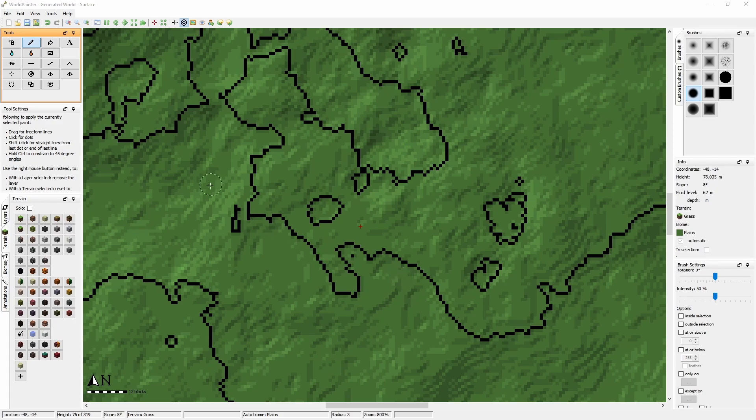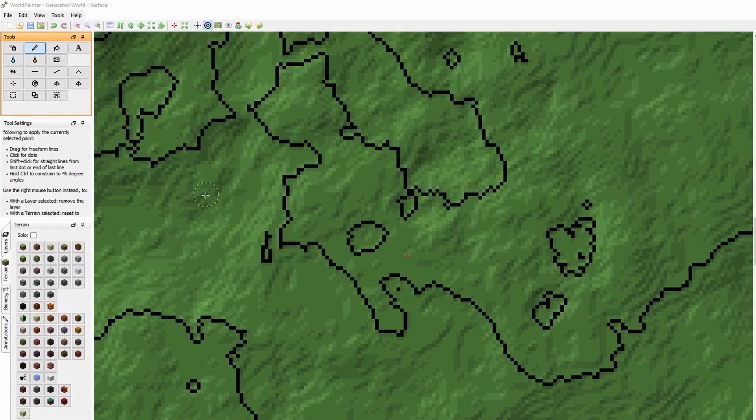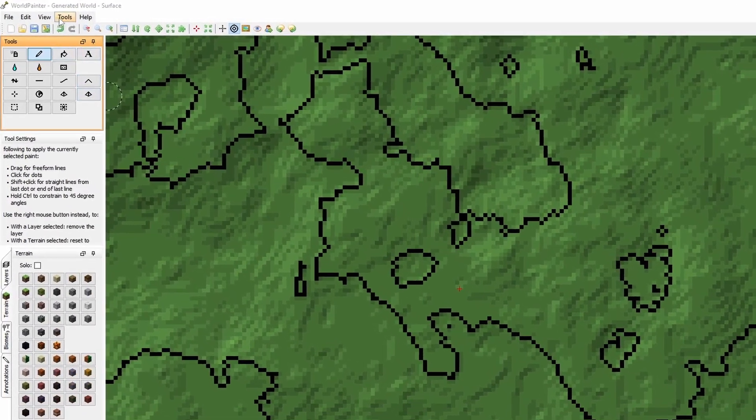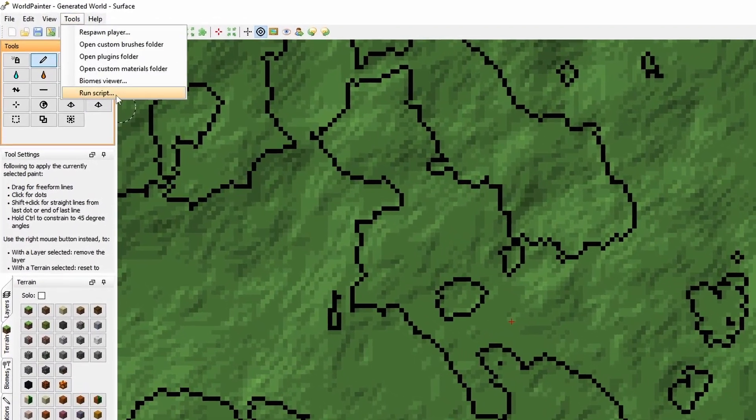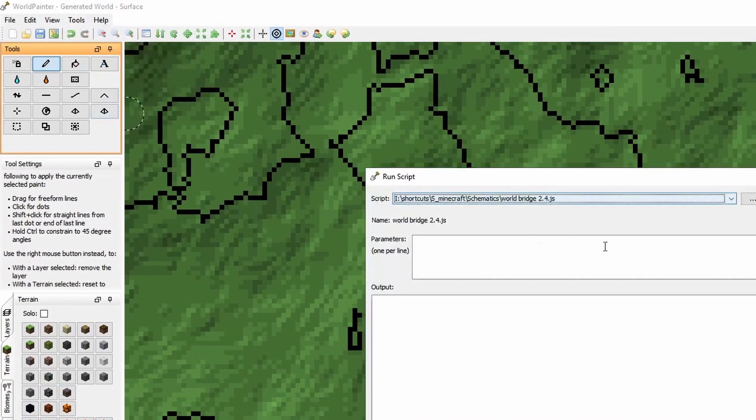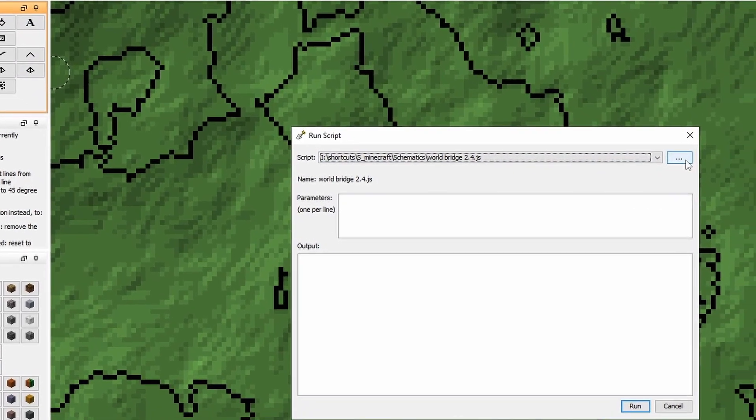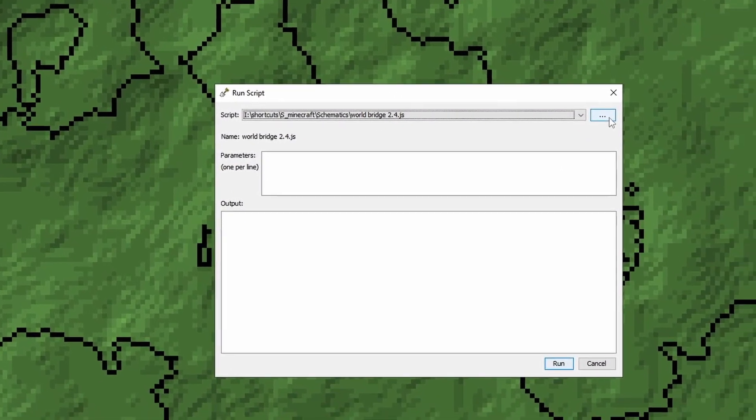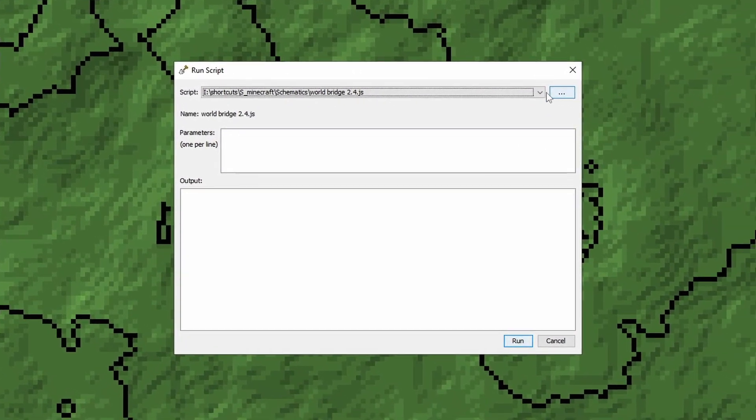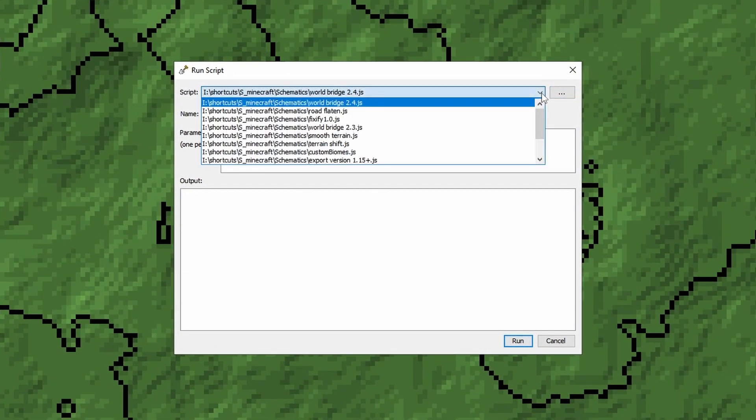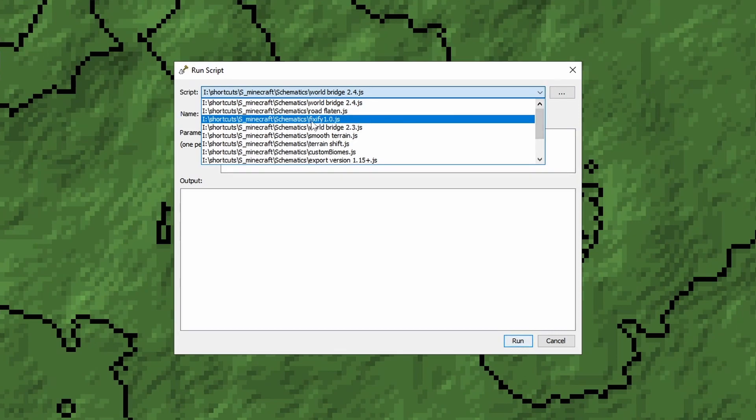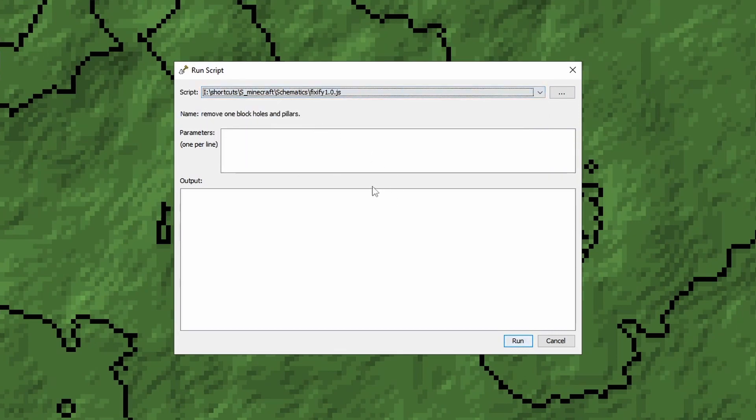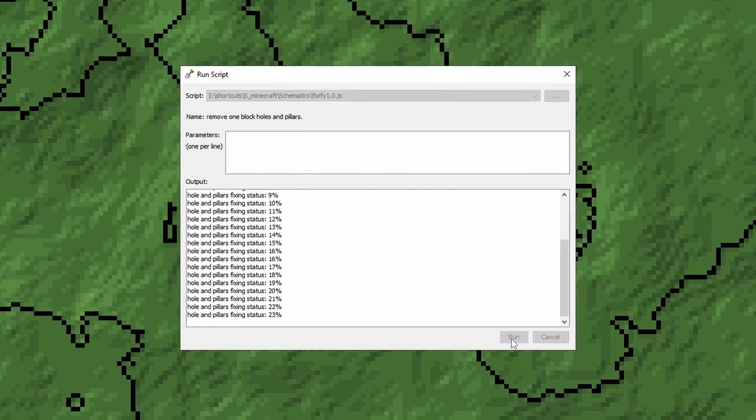In WorldPainter, if you want to run the script, you go to Tools, Run Script and select this button to select the file you've just downloaded. Or if you've run it once before, you can select it from the drop down menu. You don't have to provide anything, you can just click Run.